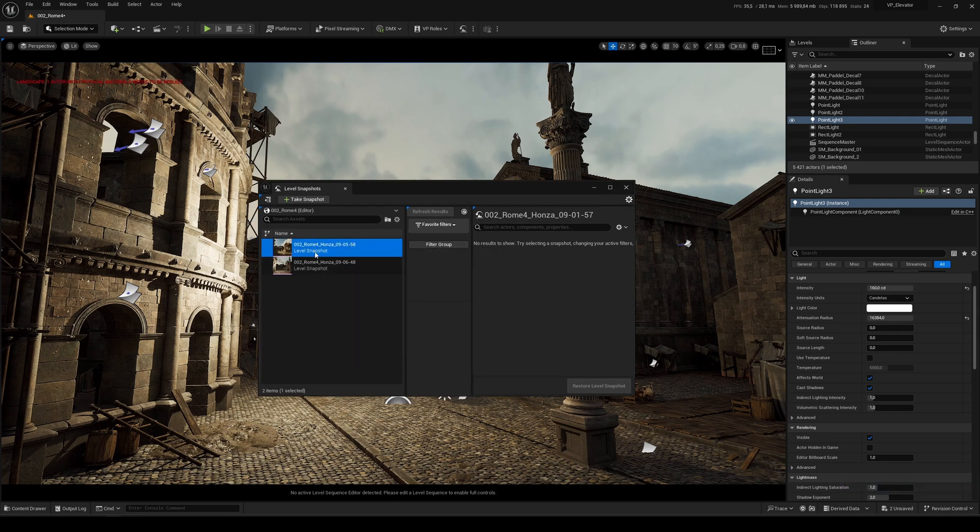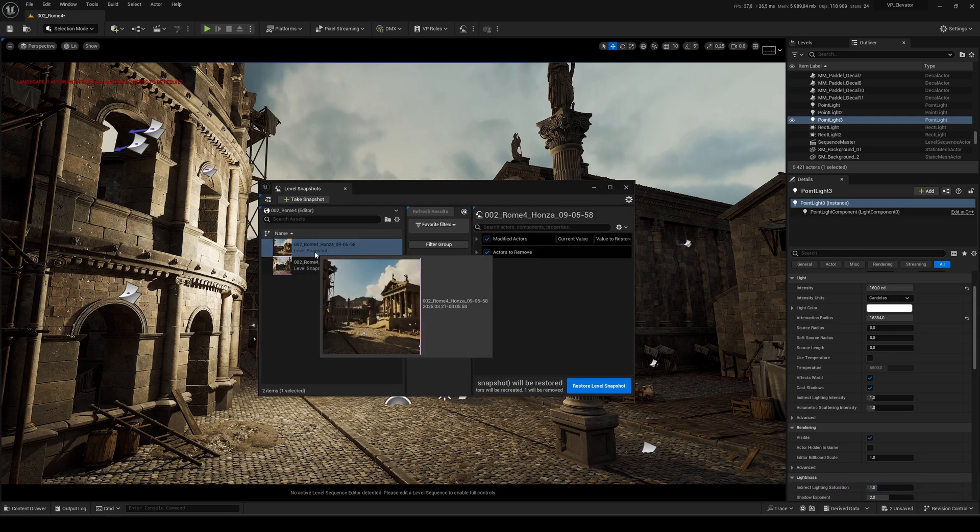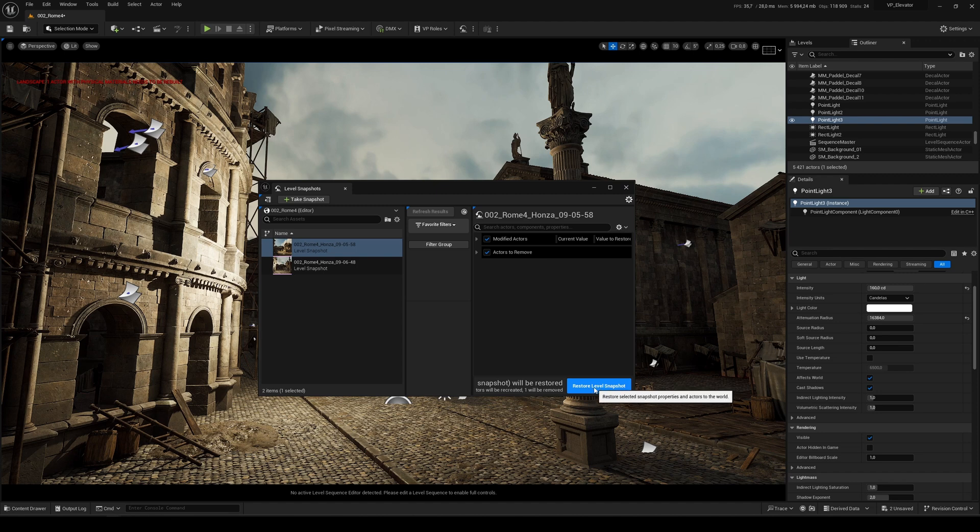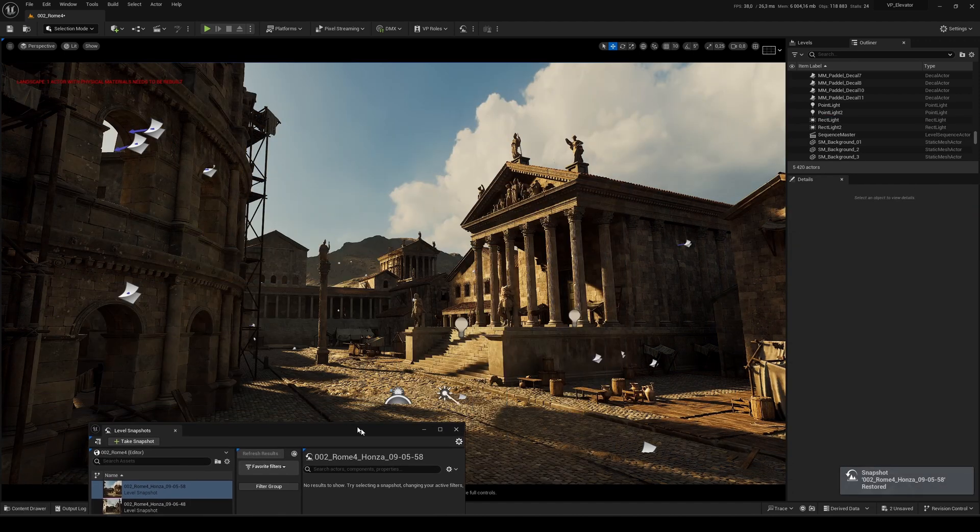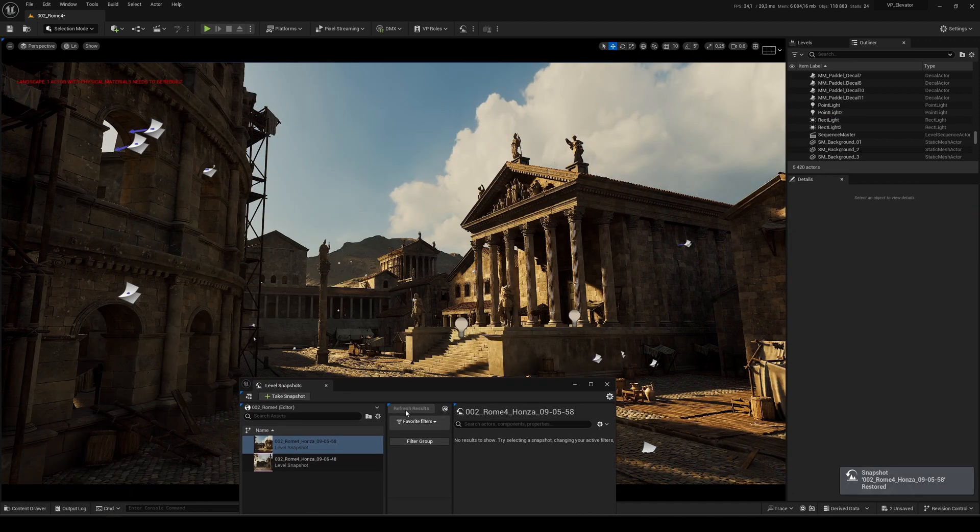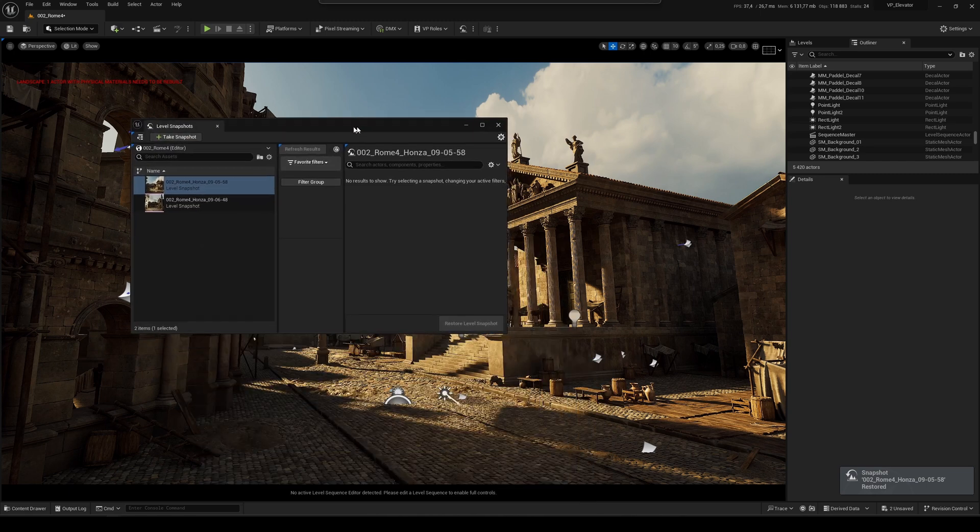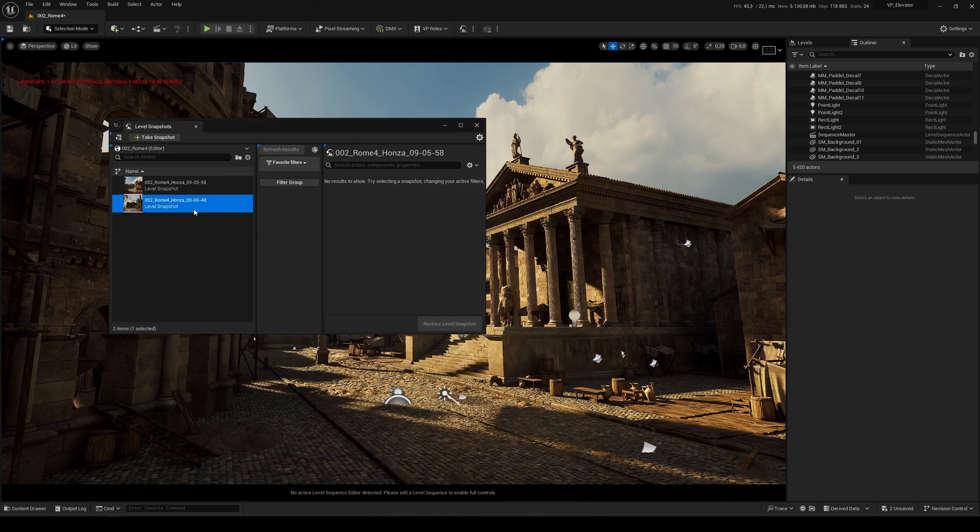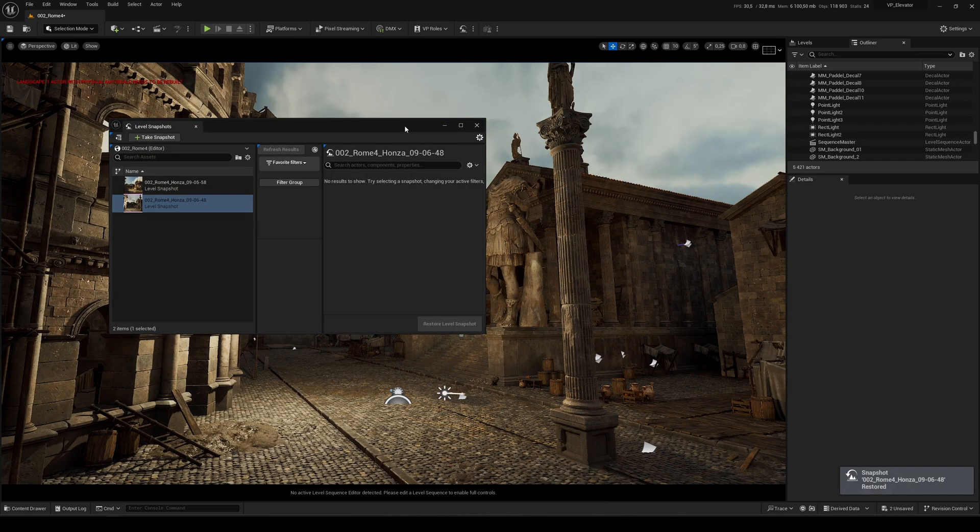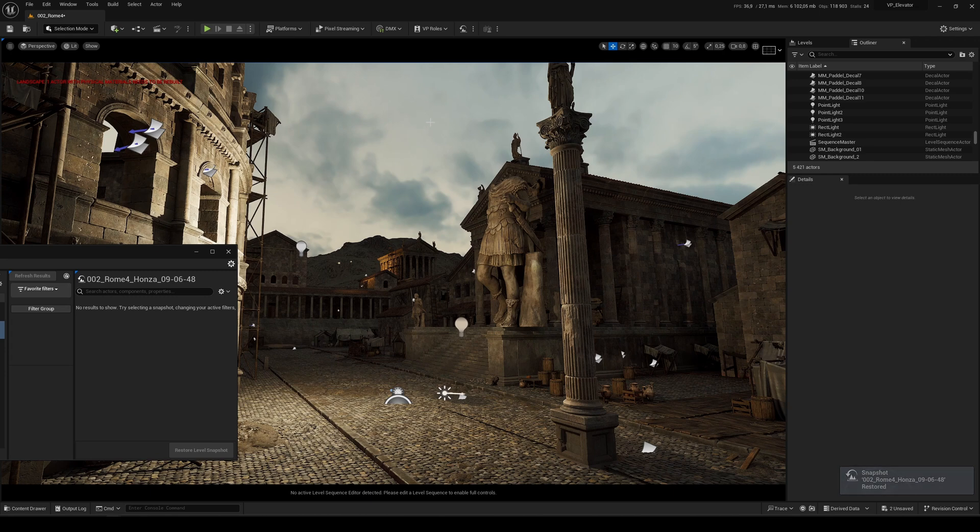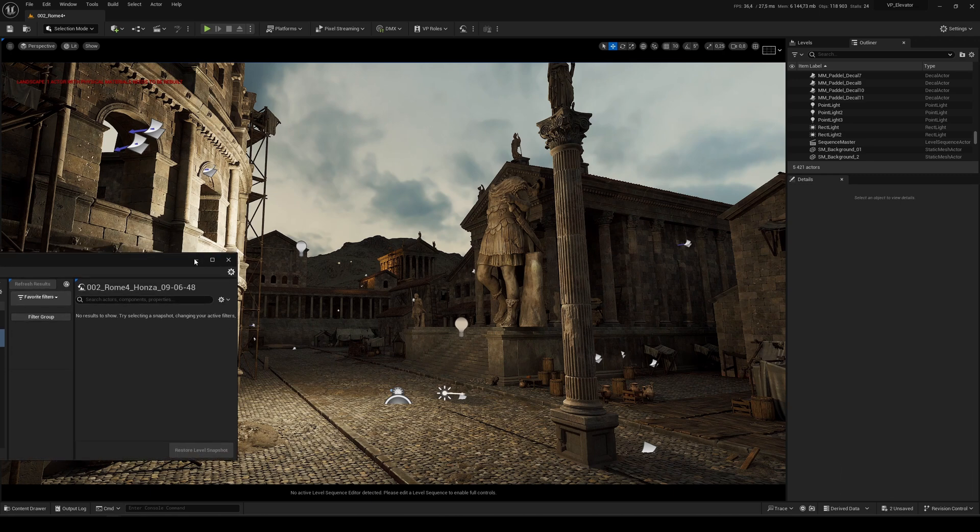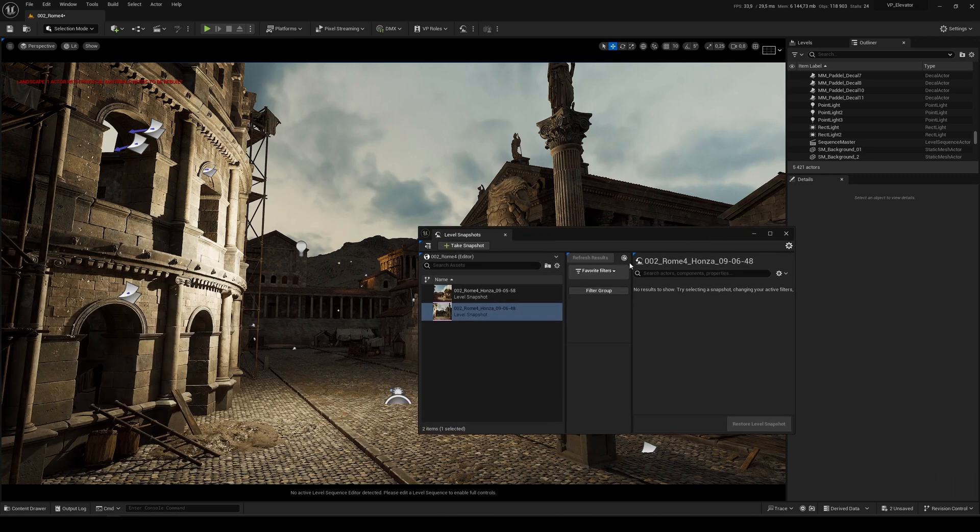I can click on it and click on Restore Level Snapshots, and you see the scene is back as the original one. Then you can click here Restore Level Snapshots, so here are all the changes with the material, with the objects, with the lighting. And then I can go again back.